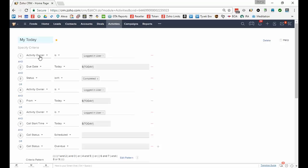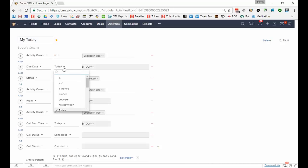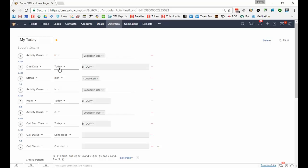So this is the activity owner is the logged in user because that's the my part. The due date that's for tasks is today, so that was one of the options that I can have, and the status isn't completed. You can pick any of the other values if you have other values. But notice I have an OR condition here between the different criteria.